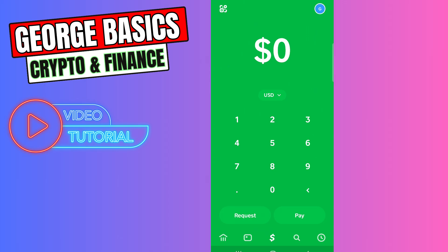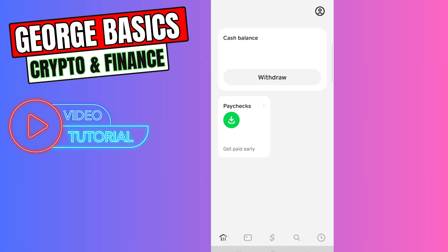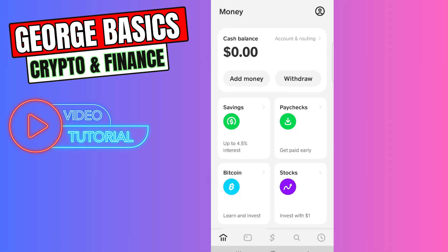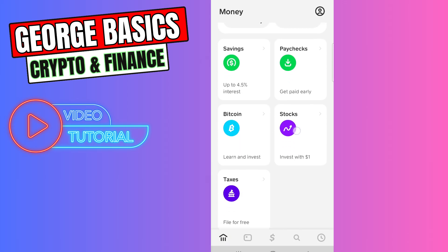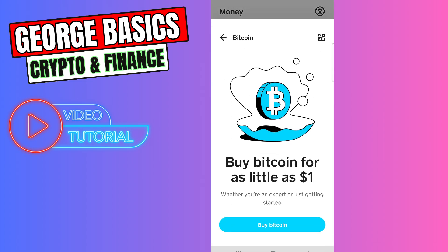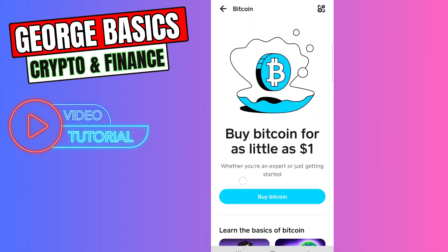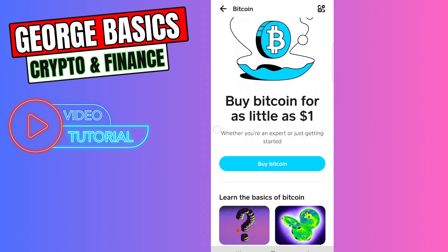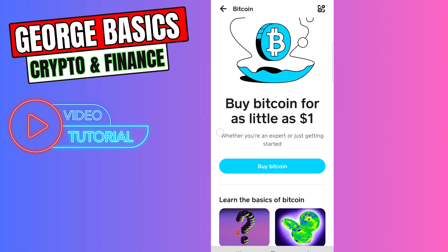You need to click the bank or home icon in the bottom left menu. When you scroll down, you will see Bitcoin in this menu. You need to click this.